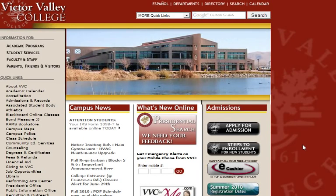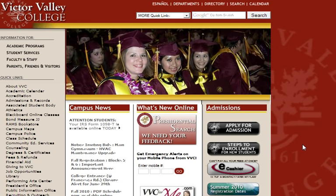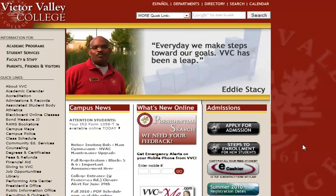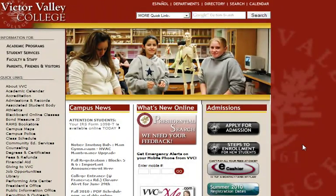This video will show you how to access your financial aid documents list on WebAdvisor and how to download a document of definitions as to what the codes mean on the documents list, so you can understand what financial aid is asking you to submit. Also, should you need to submit a specific financial aid form, this video will show you where to go to get those forms, download them, and have them available for submission to the financial aid office.